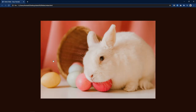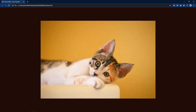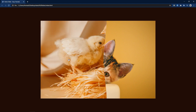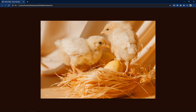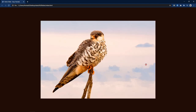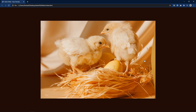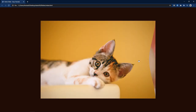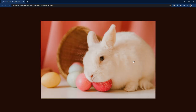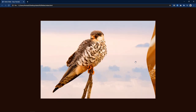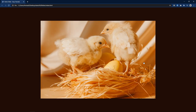Hi guys. Today in this video we will learn how to make an elastic slider on a website. You might ask why I am calling it an elastic slider. When I try to change the slider image, it creates a pattern just like pulling an elastic band. This elastic pattern transition looks very beautiful while changing the slider image.